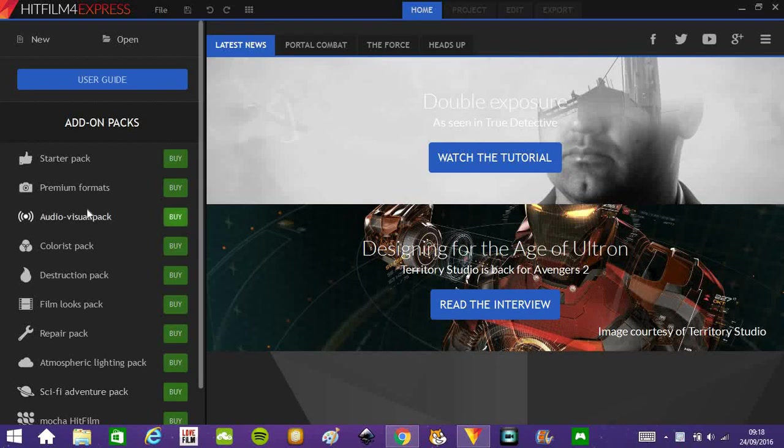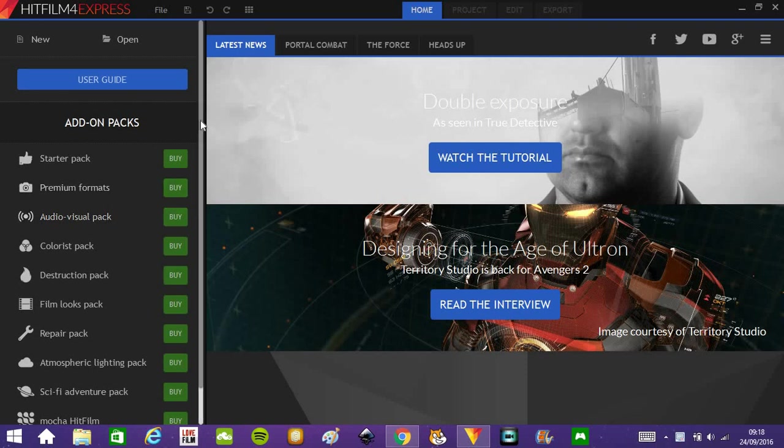Hey guys, Jack here. Today I want to show a quick tutorial on HitFilm 4 Express. This is a really good tutorial, it's very basic. It's just a simple muzzle flash.